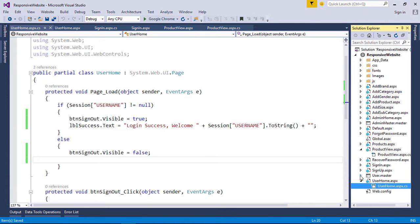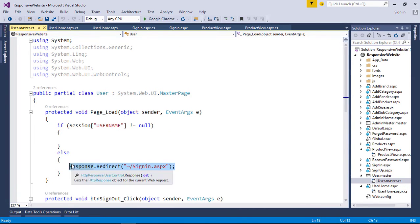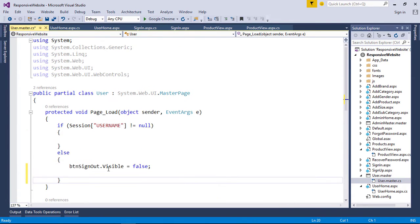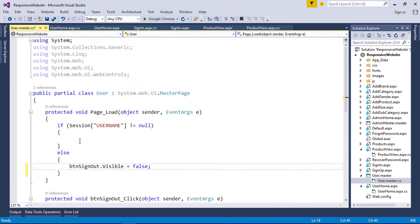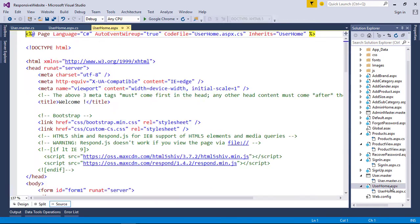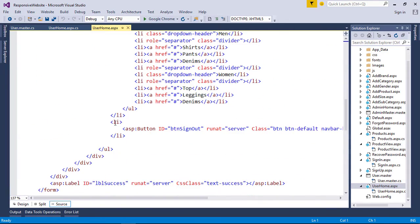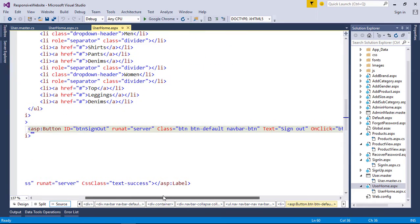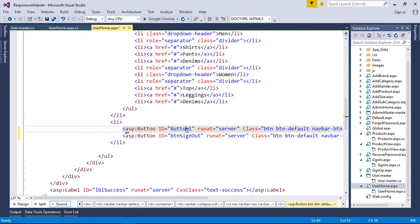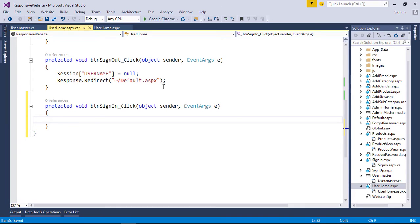Do this in the user master page as well. We also need to show a sign-in button if there is no session, and set the visibility accordingly. On the click event, redirect the user to the sign-in page.